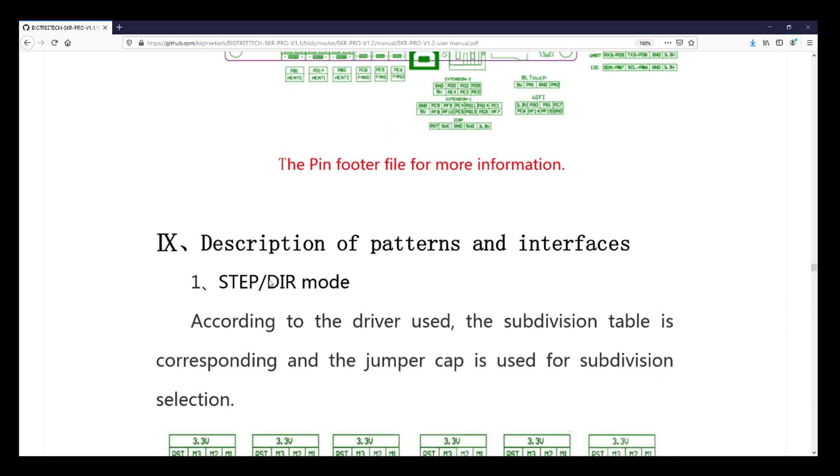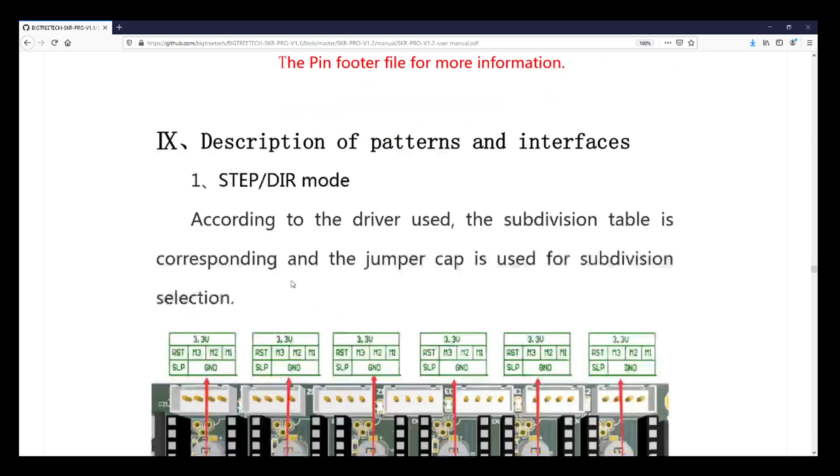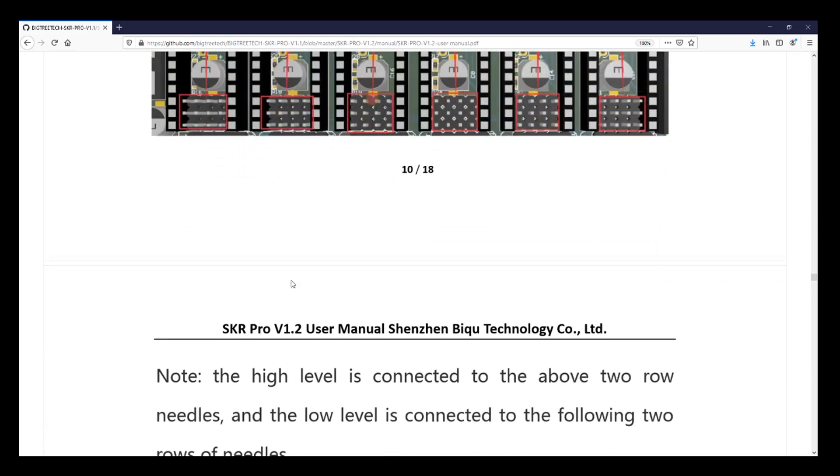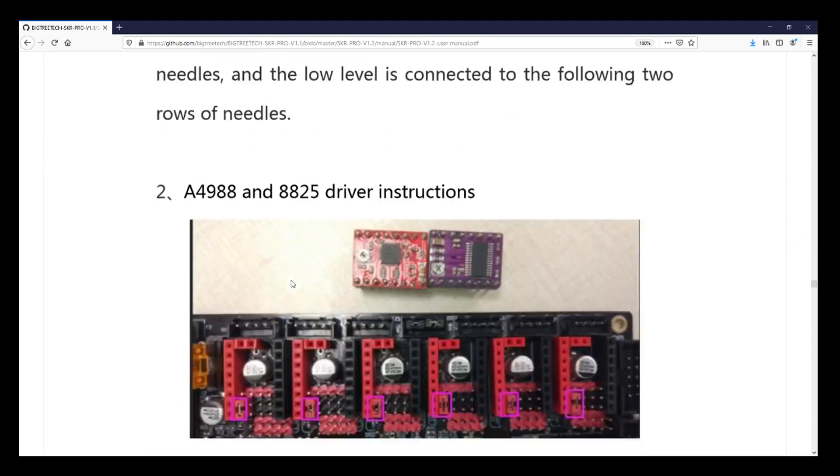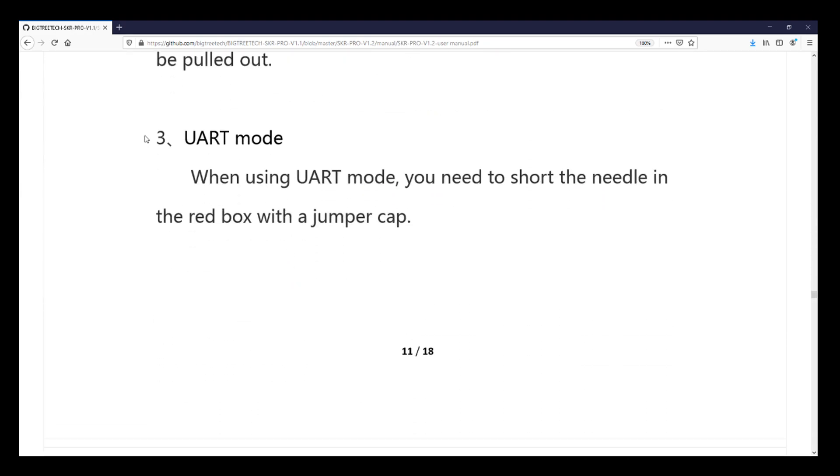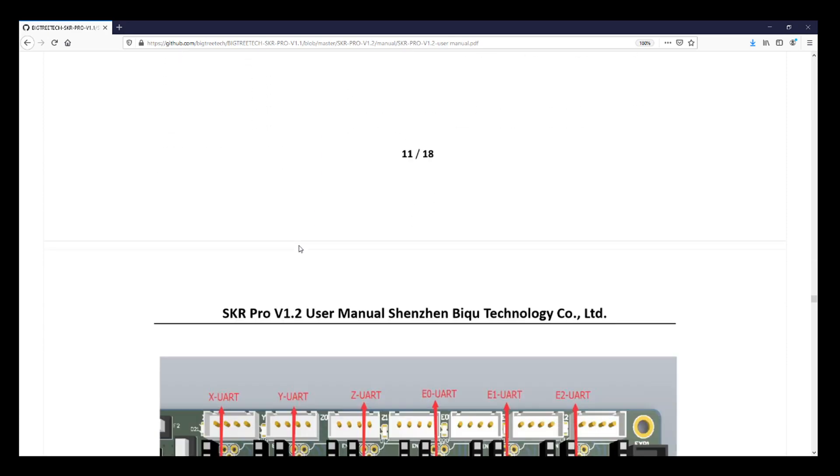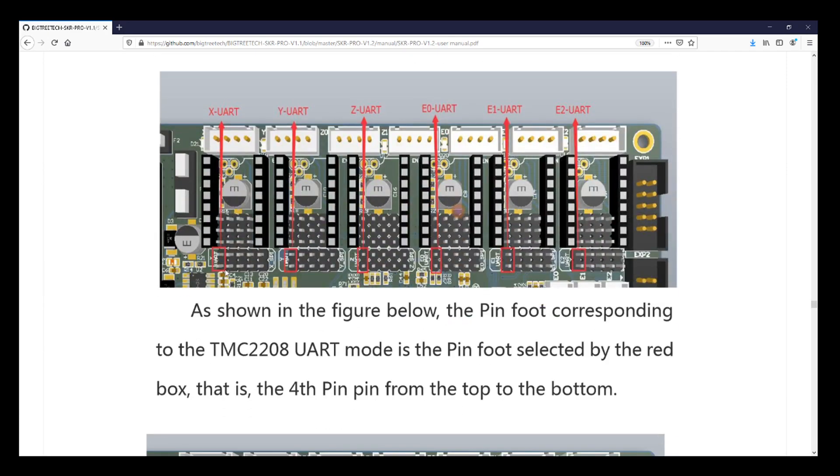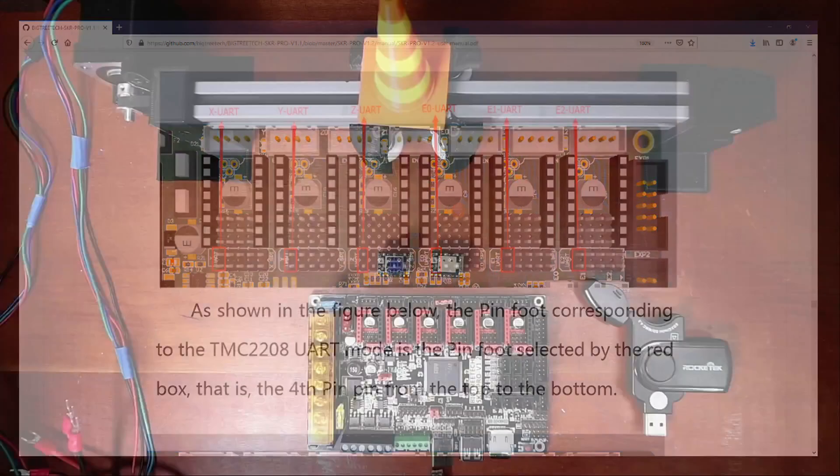This is step dir, which is not what we're going to be using it for. We're going to be using it for UART. So for UART mode, we need to know which pins to short. And here they are. So let's go back to the board and set that up.